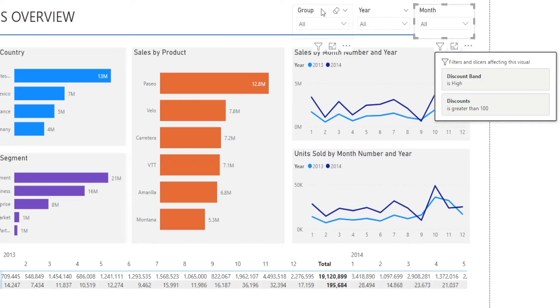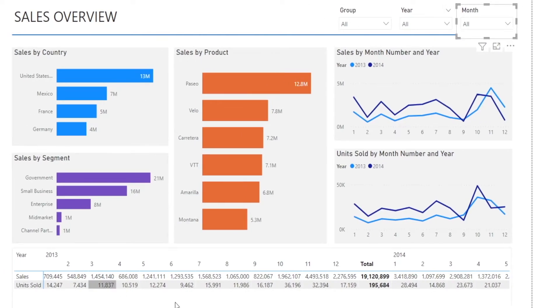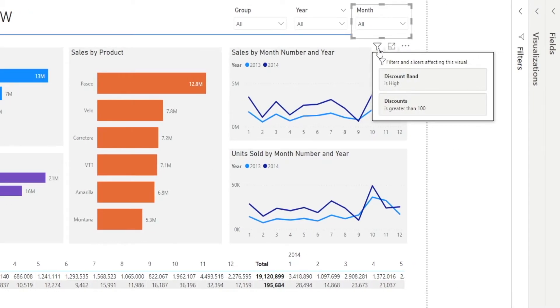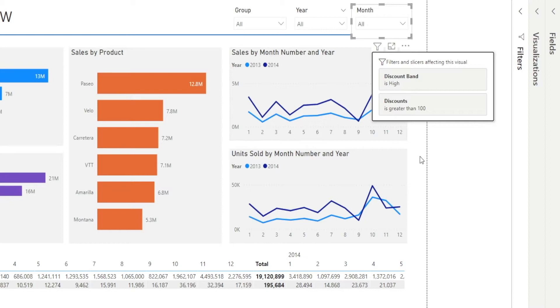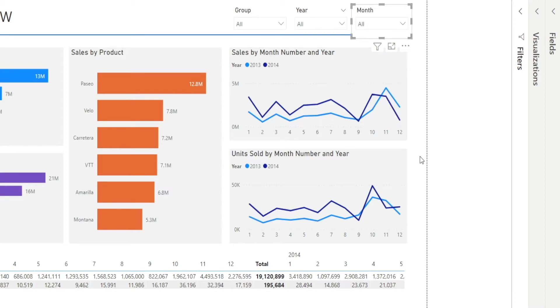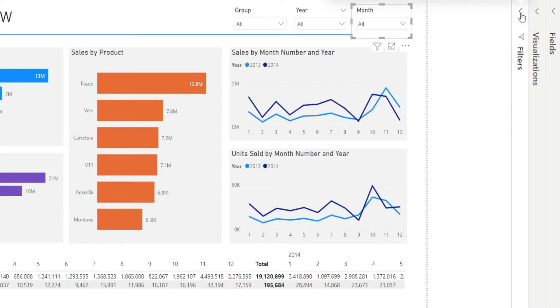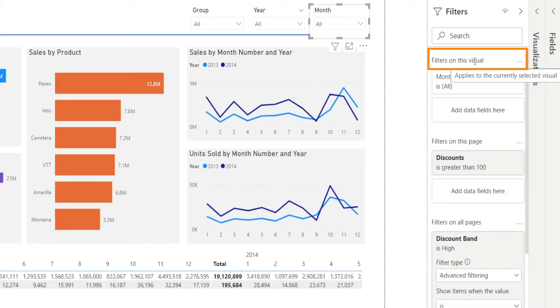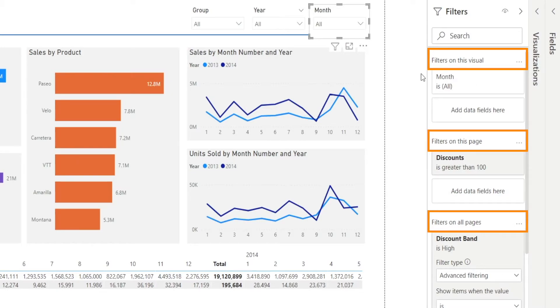Now I have three slicers in here. I'm not really clicking or selecting the charts. Why do I have filters? Two filters in here, discount band and discount. Now there is a place called filter pane. That's on the right over here. Sometimes it's hidden like this. You have to click that arrow sign to expand it. And when you expand that, you will see three types of filter: filter on this visual, filter on this page, and filter on all pages.